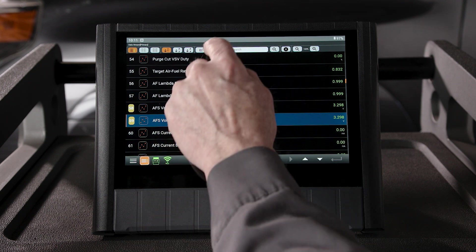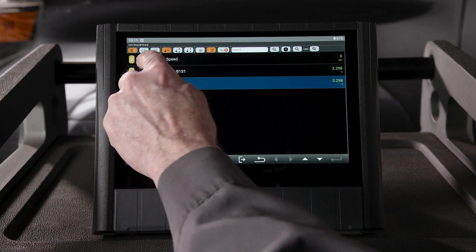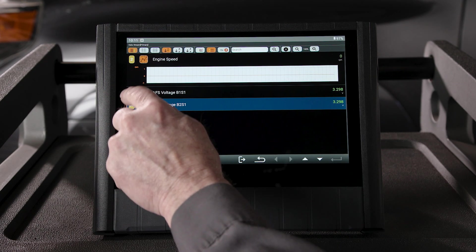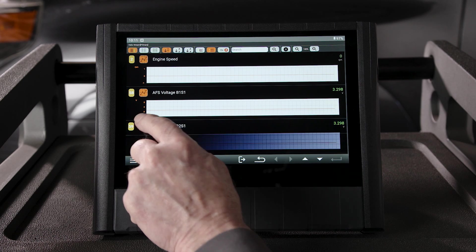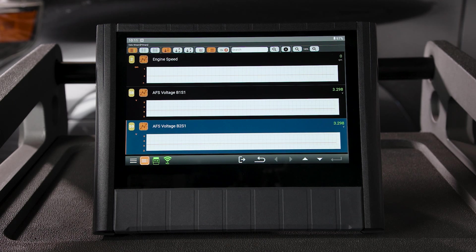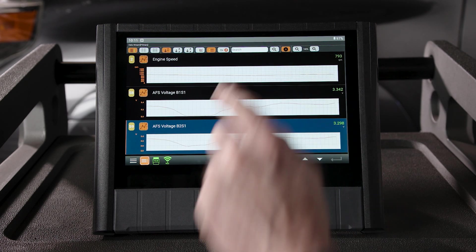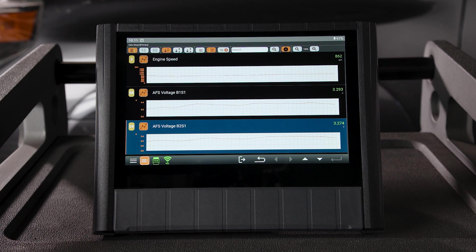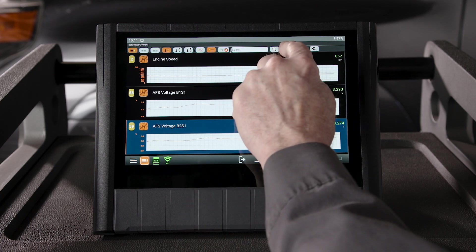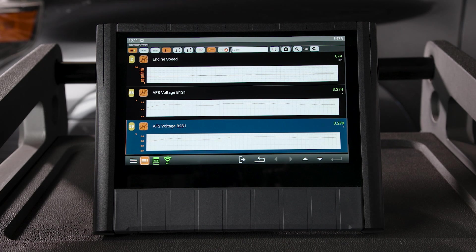With the PIDs selected, tap the graph icon to open the graph for each PID. You can view the graph live, pause the graph, and resume the graph. And we also have the ability to magnify.